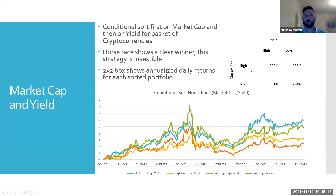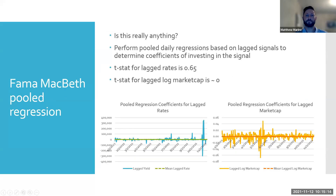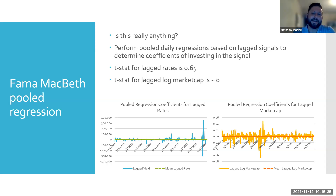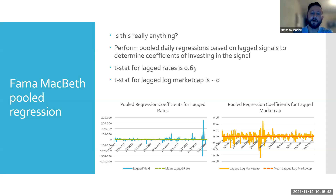I conducted a follow-up Fama-MacBeth regression to check t-stats and see if there's anything really significant, to evaluate whether this is a good investment decision based on yields. It's a little inconclusive — I didn't get really significant t-stats on the lagged rate, but it is positive and in the right direction.